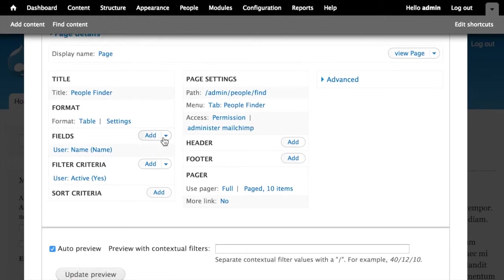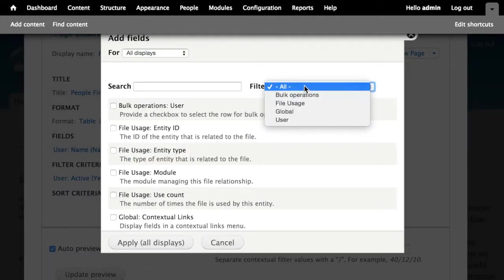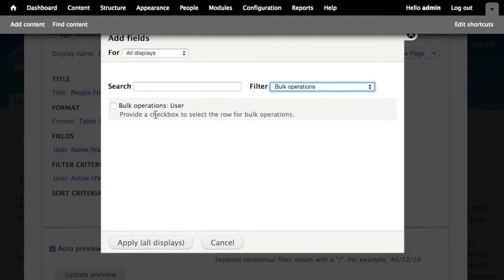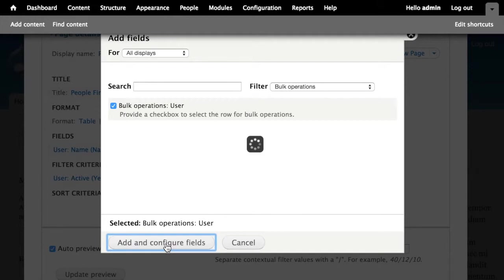Okay, so now the fun stuff. Under Fields, let's go ahead and add a new field. And we're going to filter the list to show us only the field provided by Views Bulk Operations, which you've just got this one bulk operations for users because we're building a list of users. So I'll choose that and click apply.